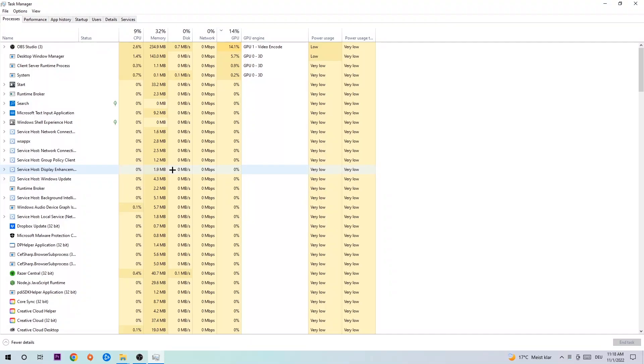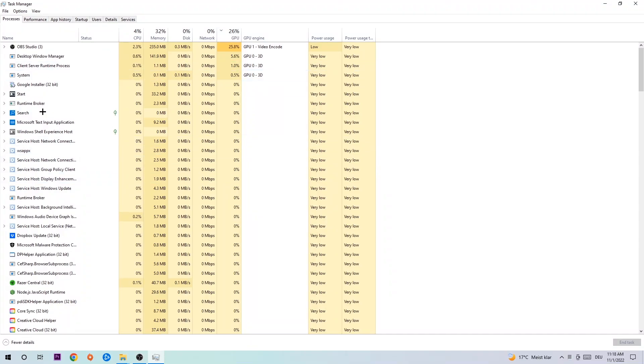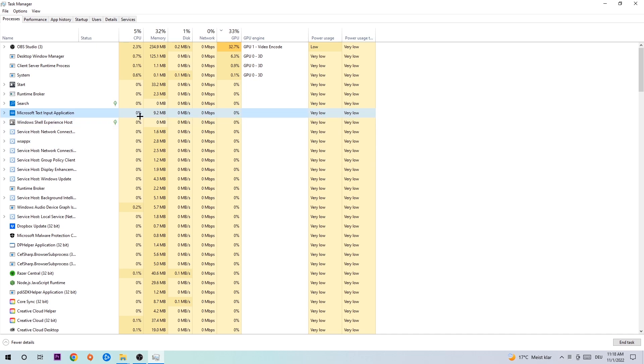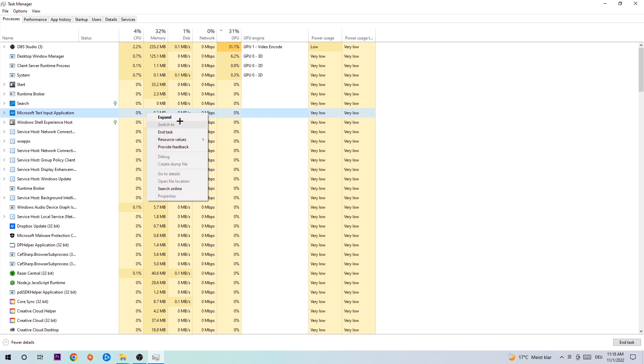Once you're there, click one of those processes, doesn't matter which one, and type in the name of your game. If nothing pops up, you're good. If something does pop up, simply right-click it and end the task.